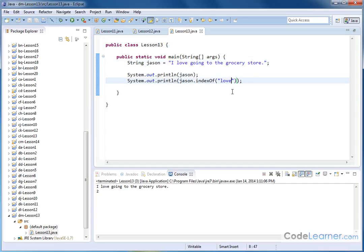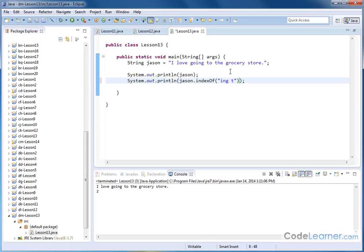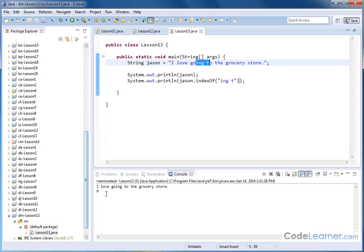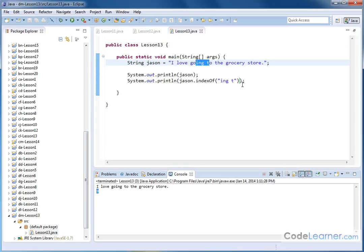And as I said before, a substring doesn't have to be a word. It could be 'ing space t.' Now, at first you might think, well, that's not in here. But if you look, you have 'ing' space and then a 't.' That is a valid substring of this string. Let me hit save, let me hit run, and it'll do a nine.